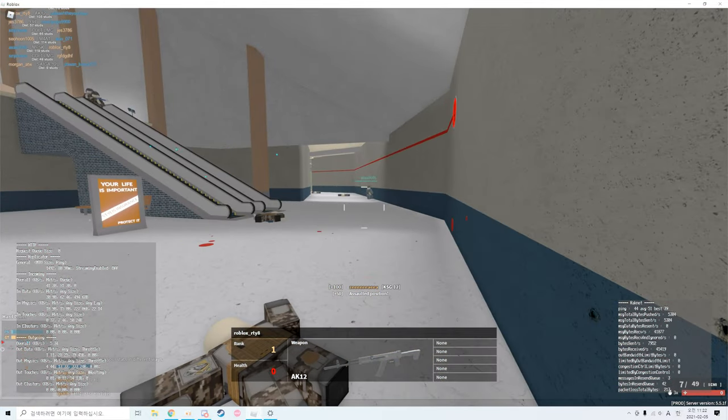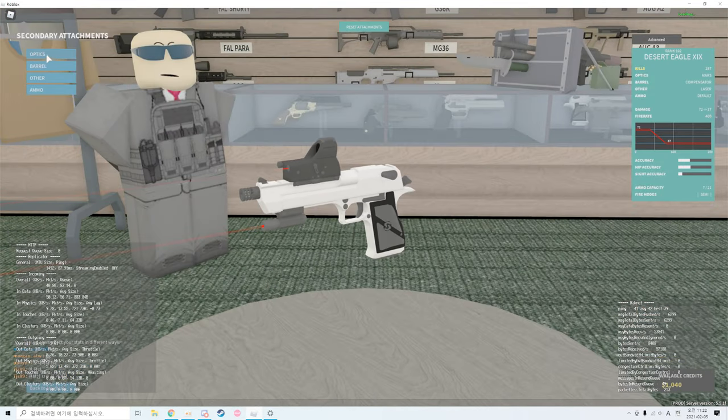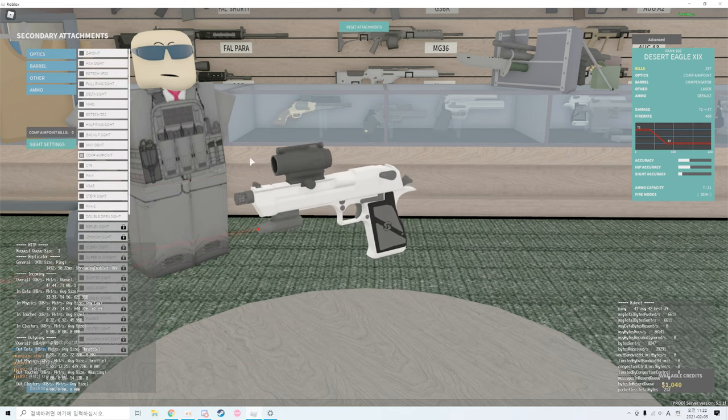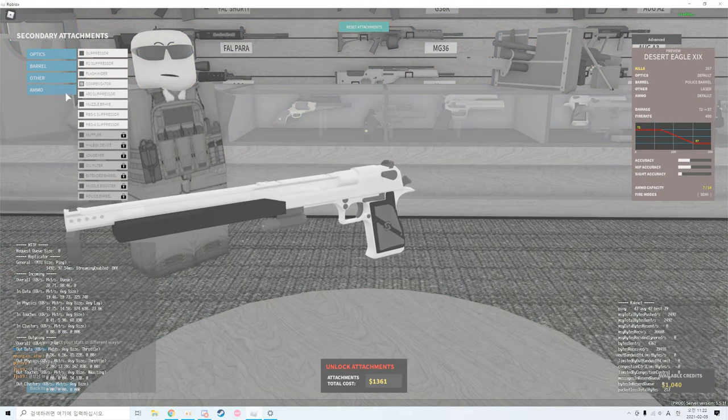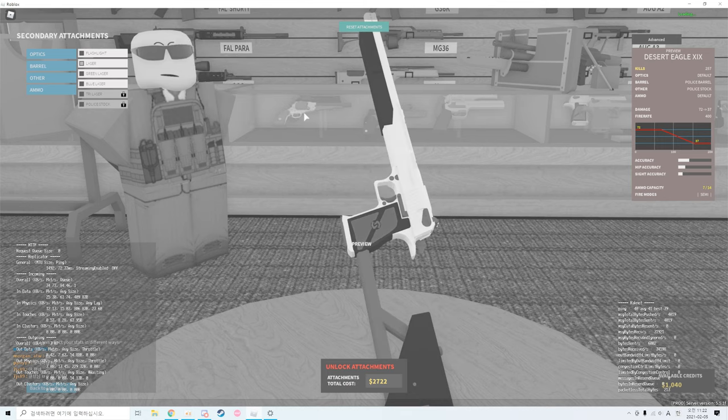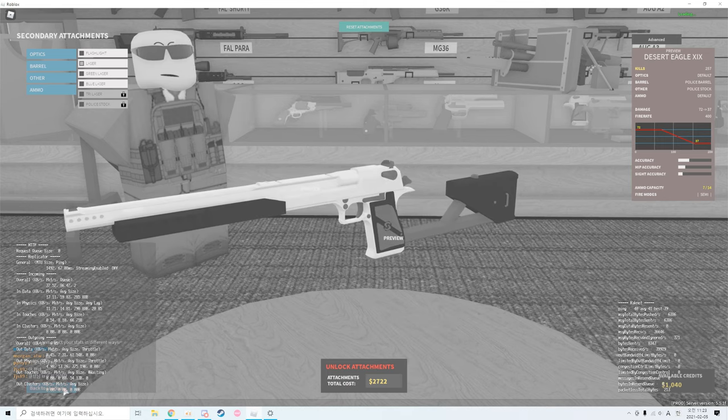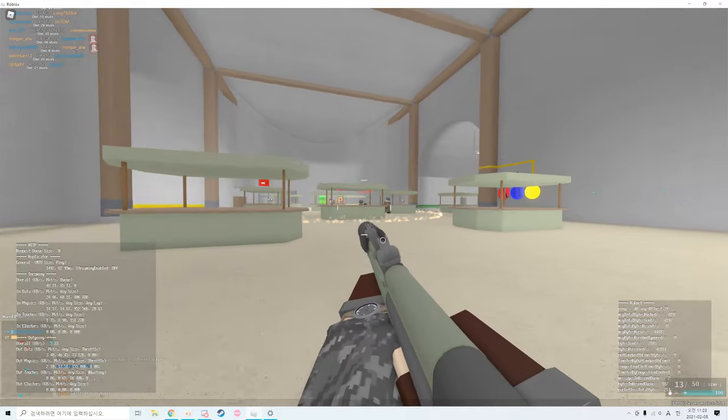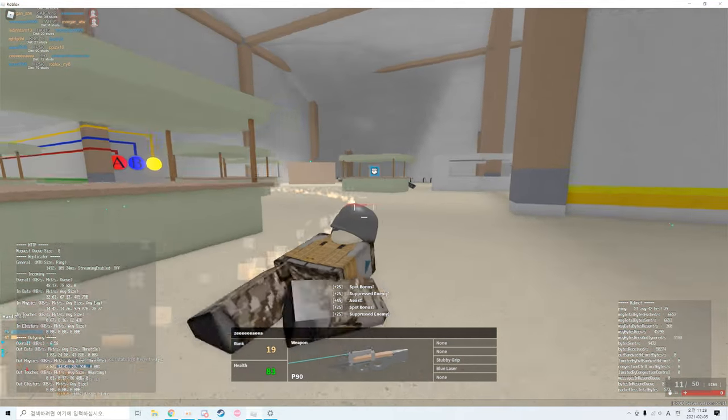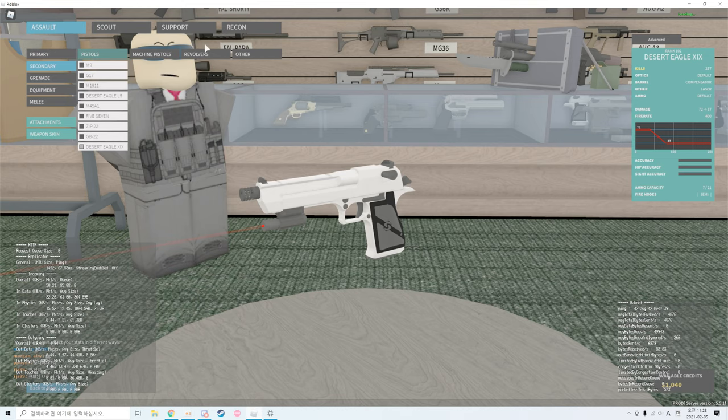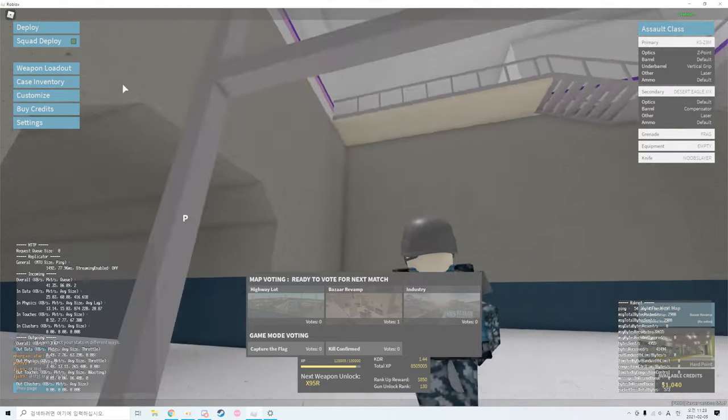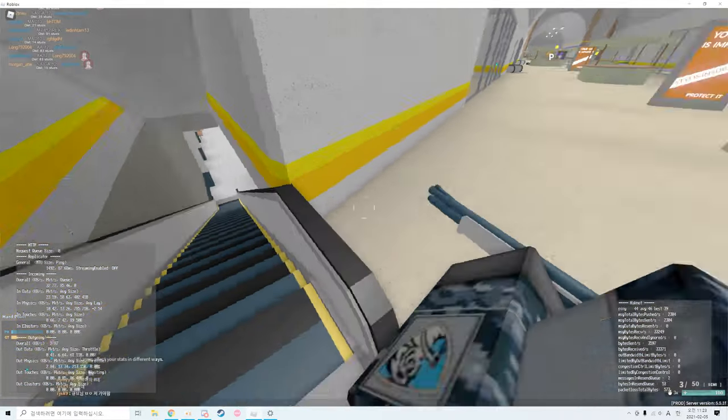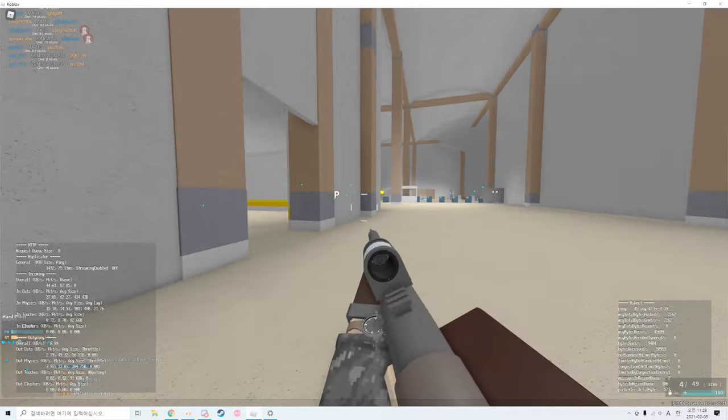Shotgun got nerfed really a lot, so maybe I should use something okayish like the XIX, which is also a good secondary. I currently don't have a police barrel and the police stock, so it won't be really that good. Also it's really expensive, so maybe if I get a lot of credits I would definitely try it.